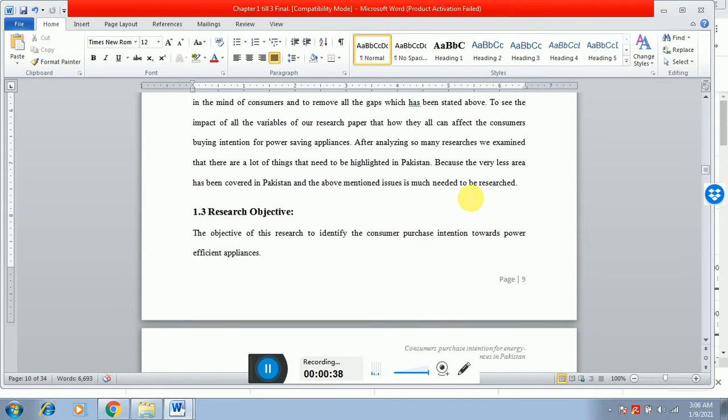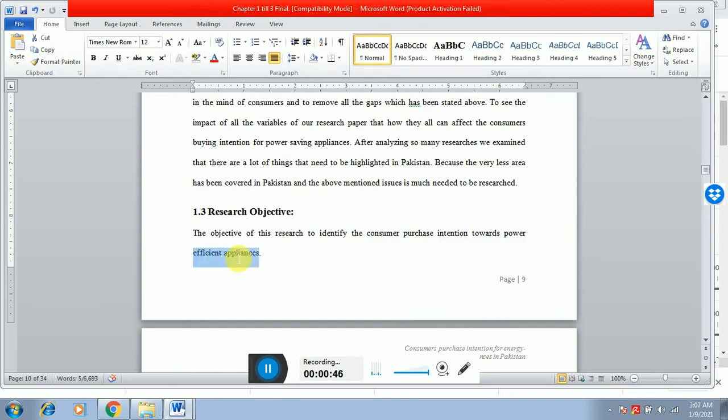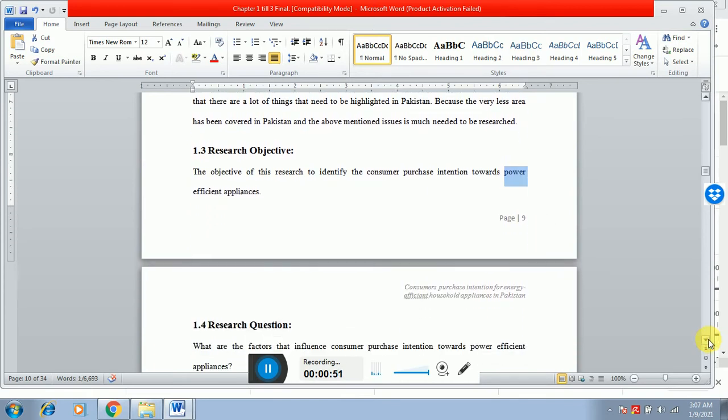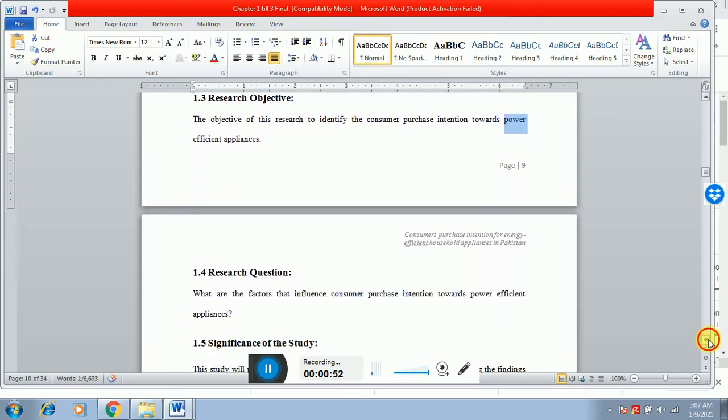So while writing the research objective, you can see that the objective of this research is to identify the consumer purchase intention toward energy efficient appliances. And the research question would be like this.